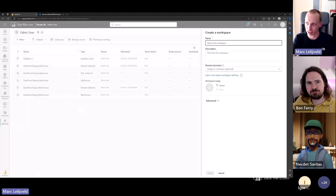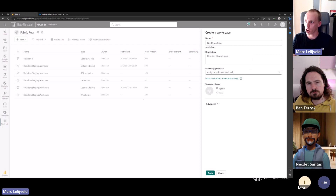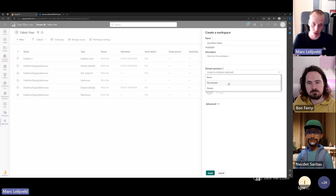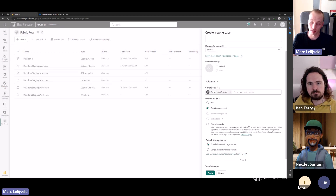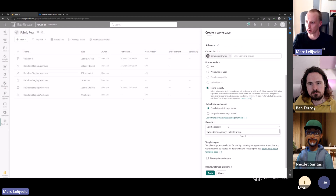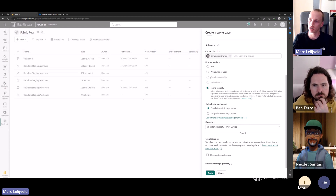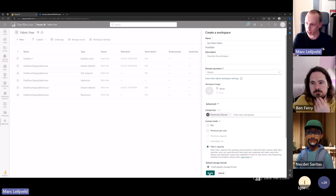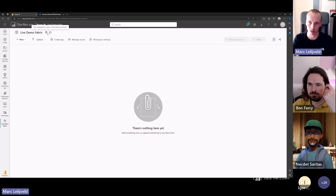I've prepared a workspace, but let's build everything from scratch for this live demo. I create a new workspace called 'live demo fabric.' I can assign it to a domain — if you're a domain admin or contributor you can do this directly. Then you either activate the Fabric trial or assign it to a Fabric capacity. The default premium capacities from Power BI will also work. I'll apply it — and now I have a new workspace, owned and created by me, assigned to a domain and a Fabric capacity.